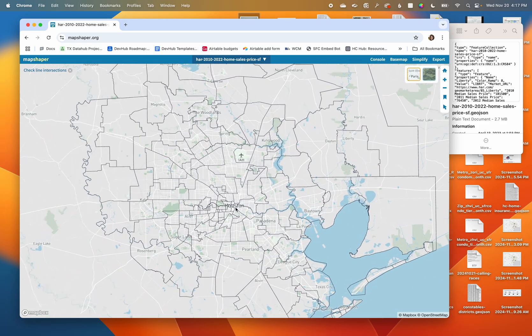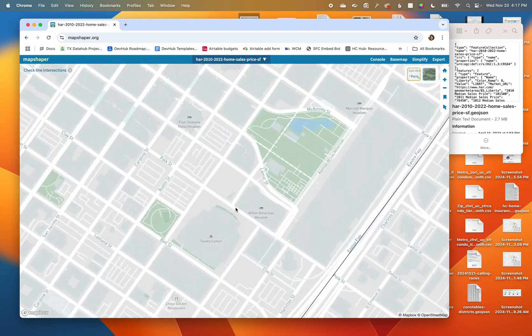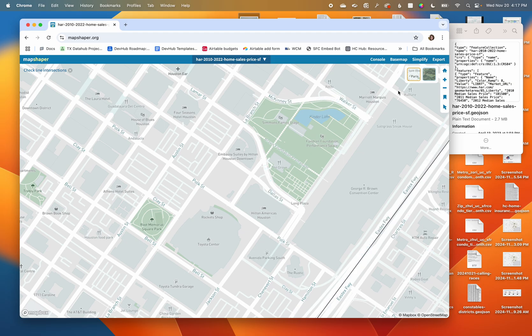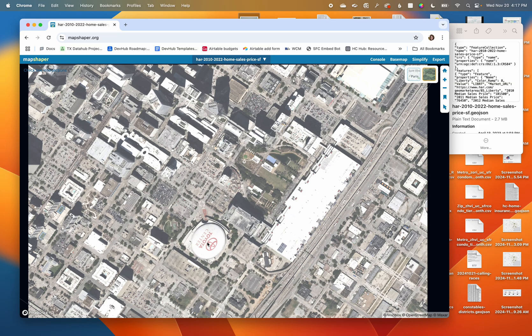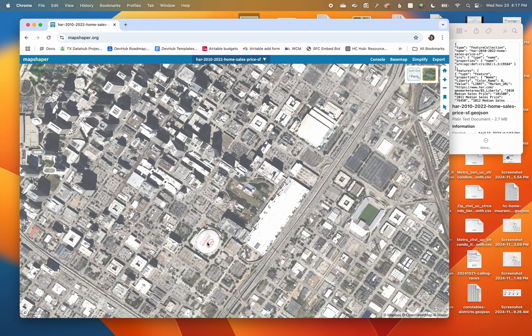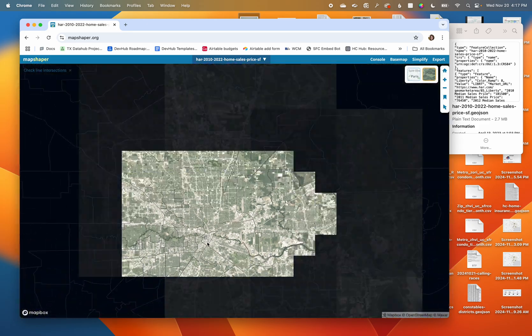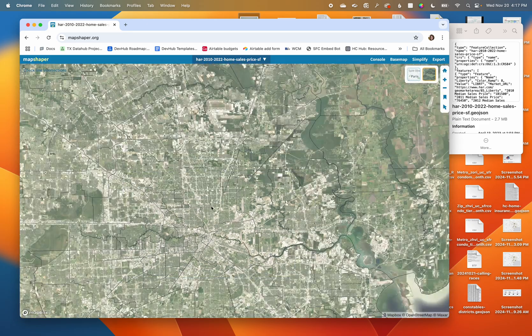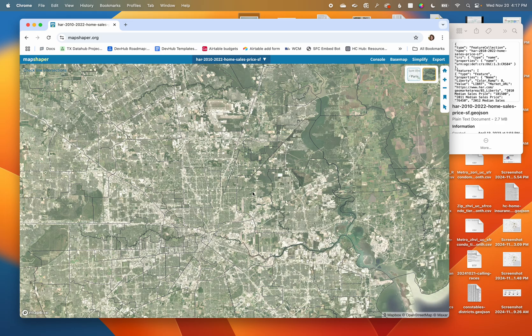I can zoom way in, I can look at streets, I can even toggle to a satellite view so I can see the Toyota Center. I can zoom back out and see my shapes.